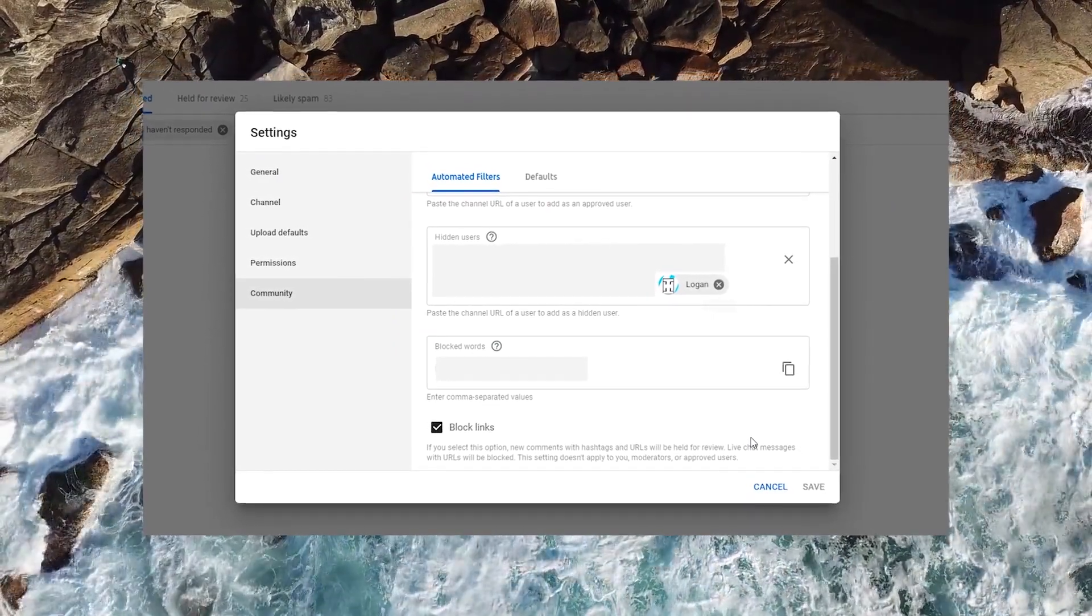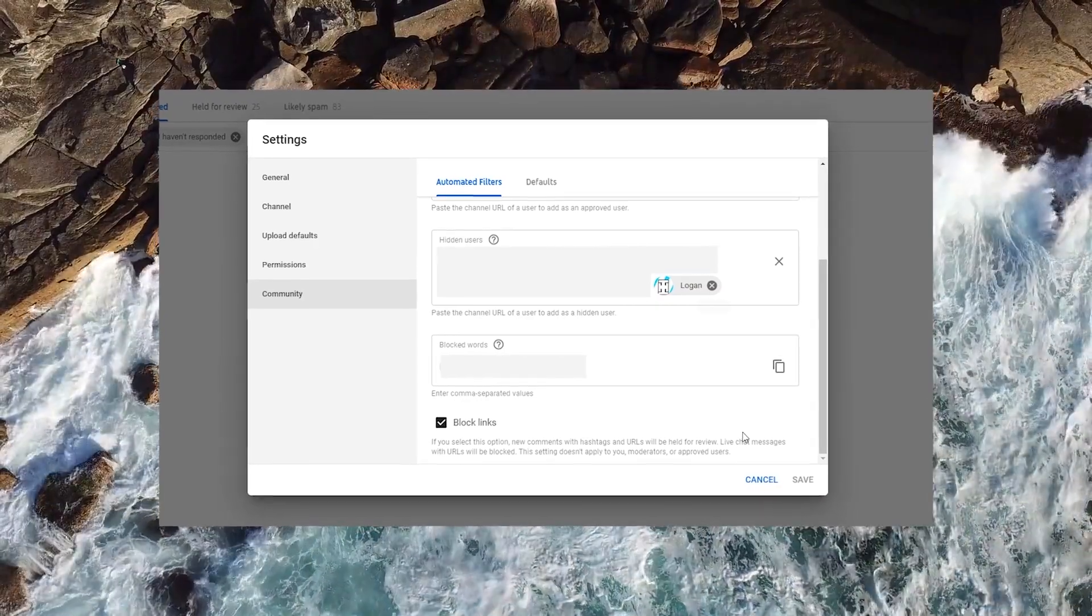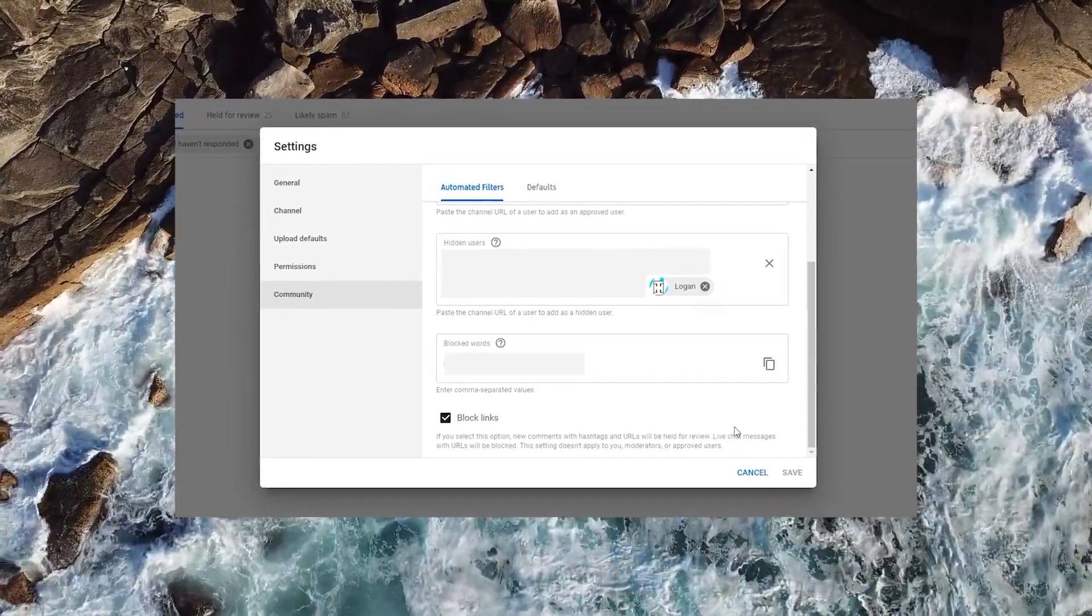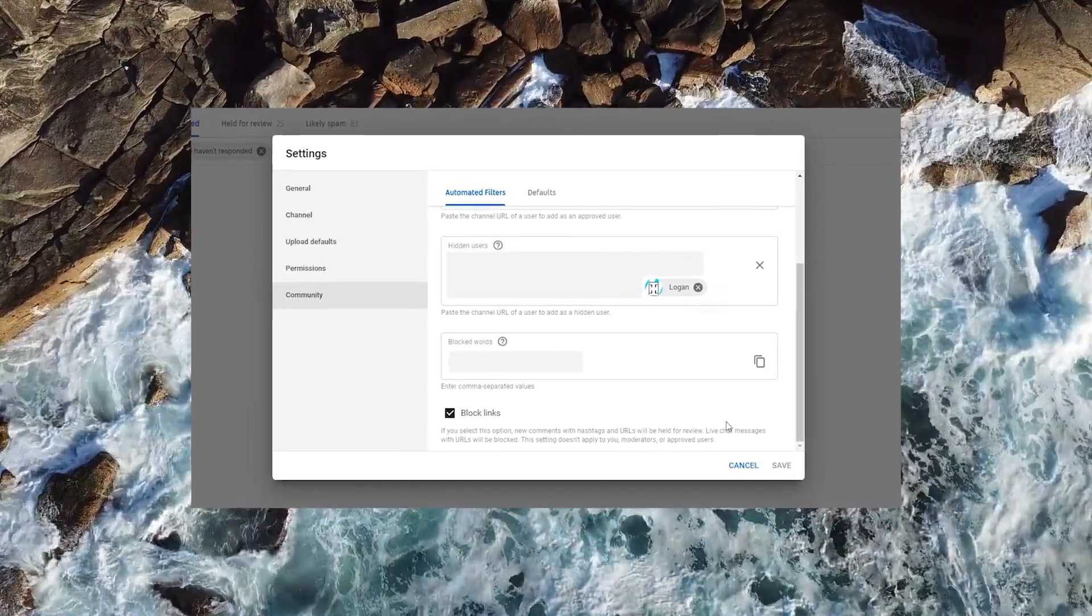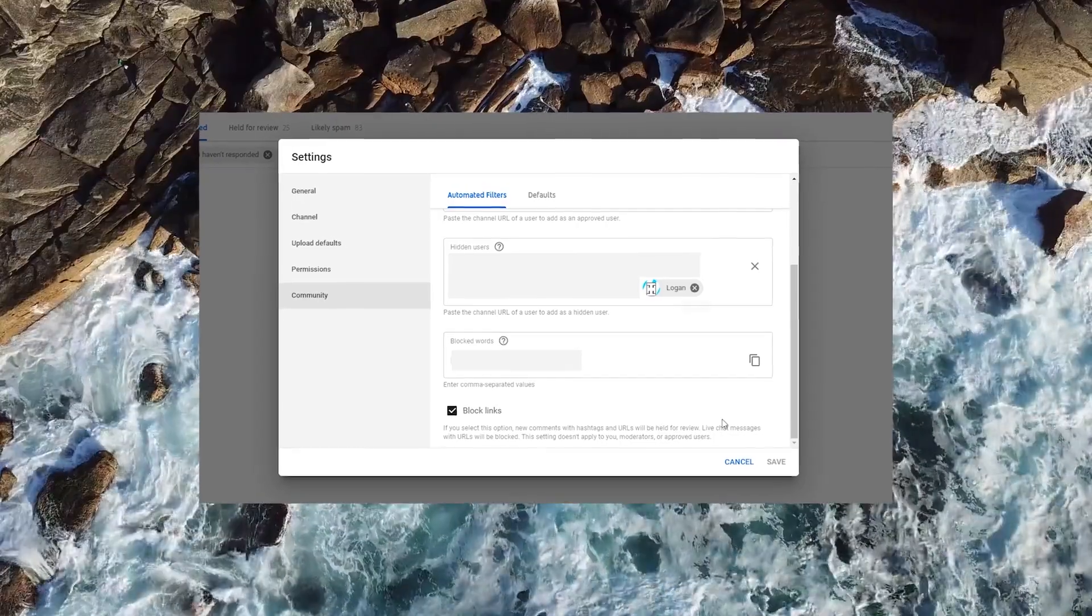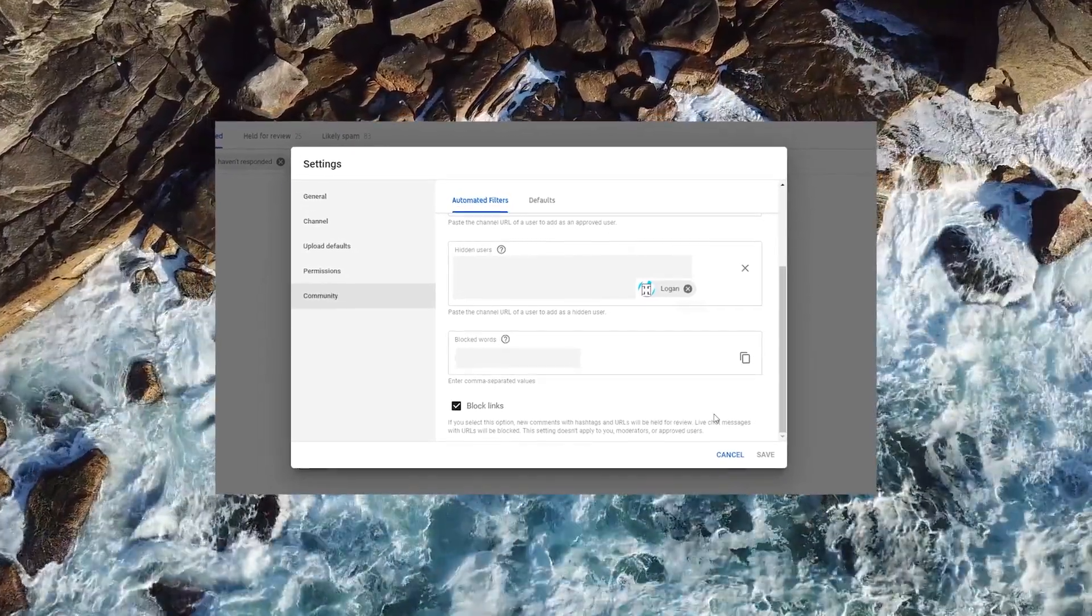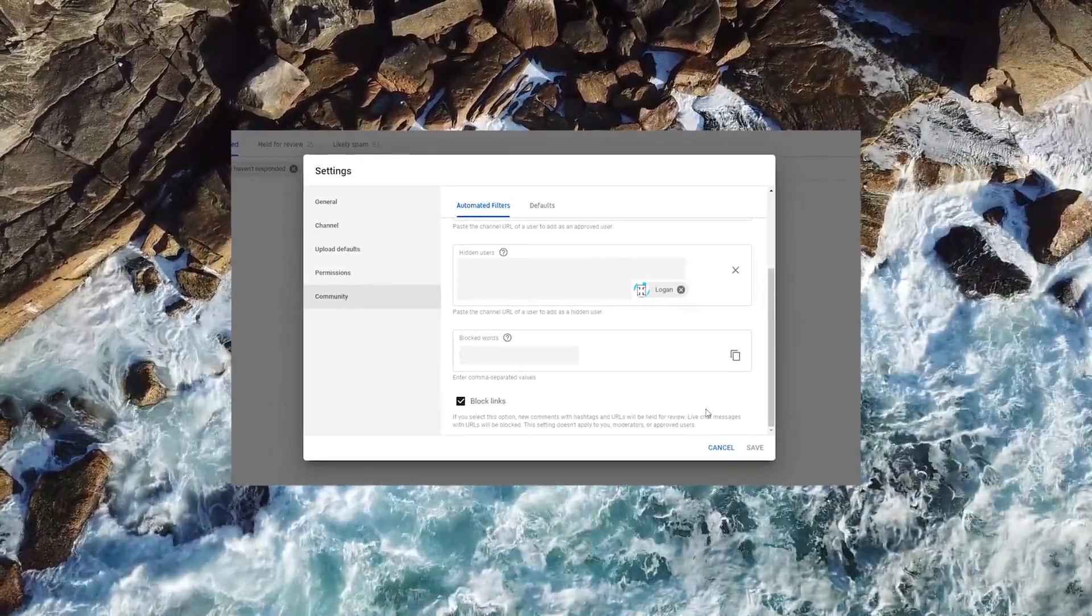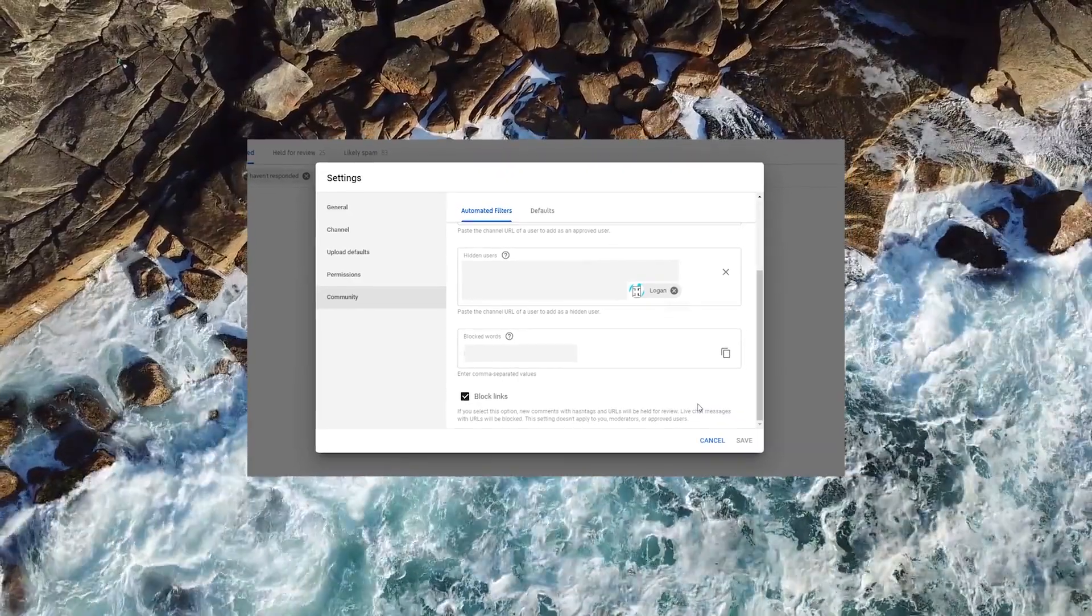It's just adding to the drama. Also enable two-step verification or two-factor authentication. I will put a link to Google's official guide on how to do that in the description of this video.